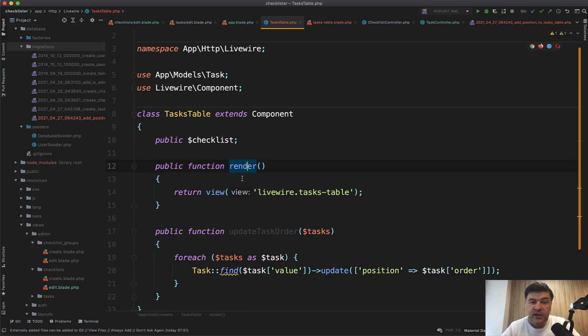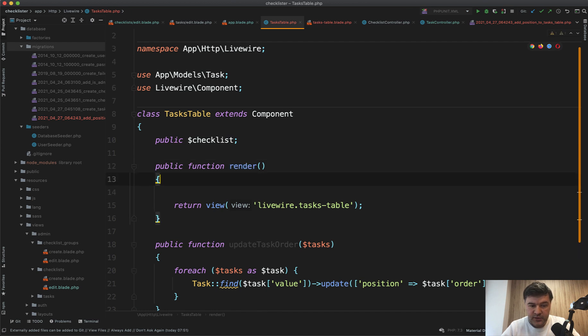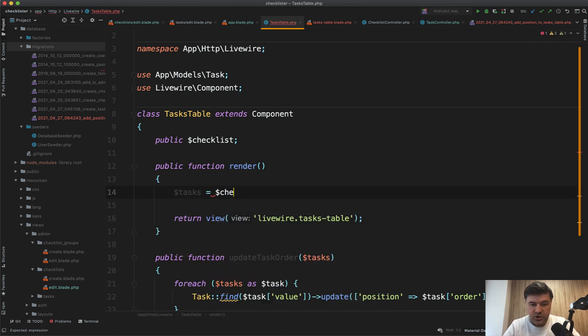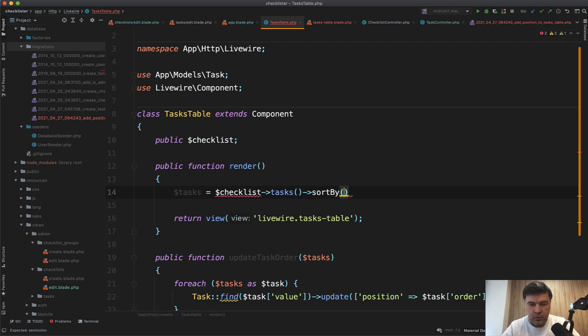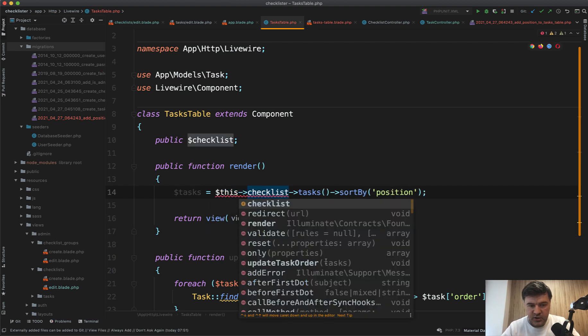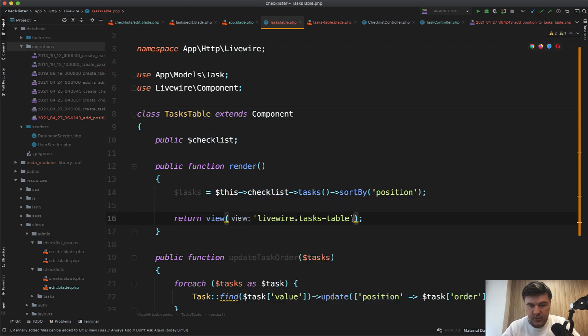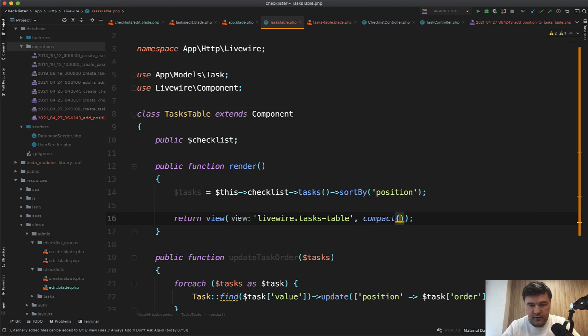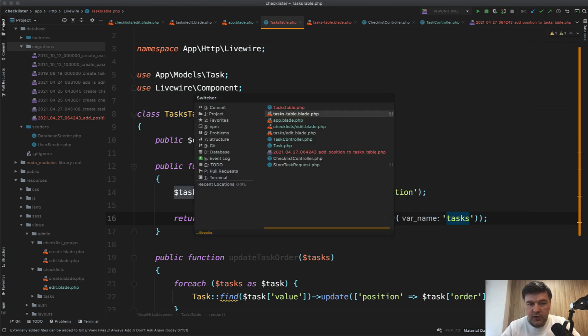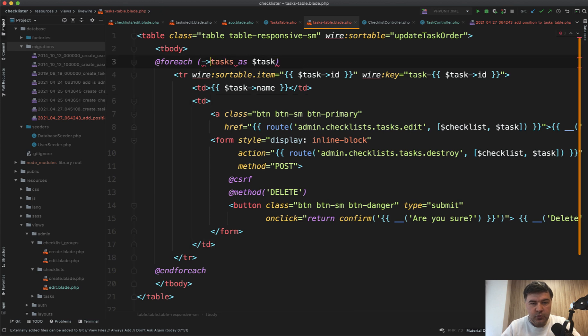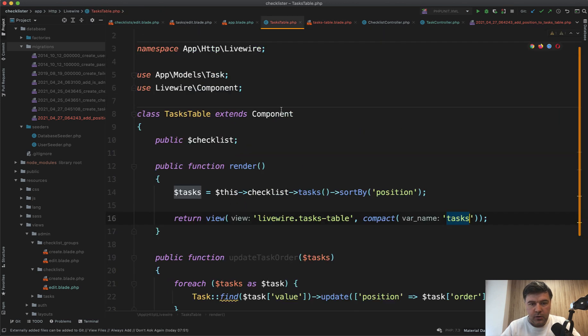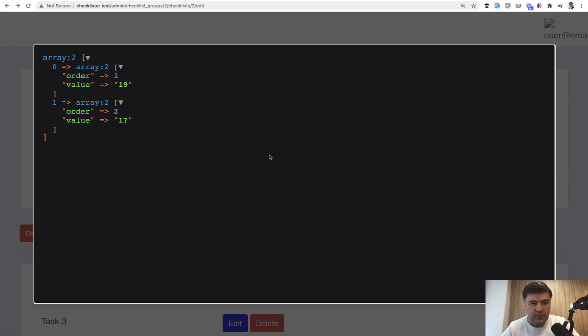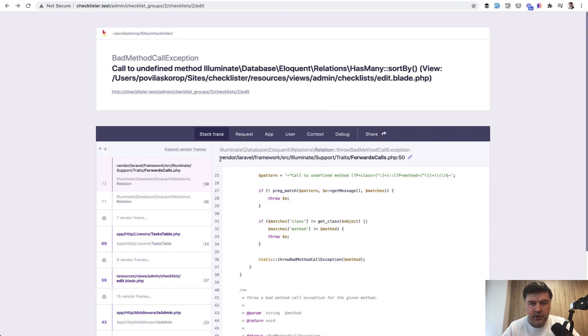And then in the render, we need to fetch the tasks again. So tasks, let it be checklist tasks. I think it's sort by or order by position. And here we have this checklist and compact of tasks. And in here we don't need the checklist tasks anymore. We just need the tasks. Okay. Let's try it out again.